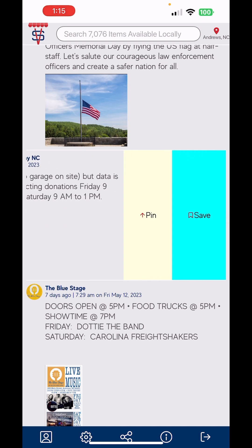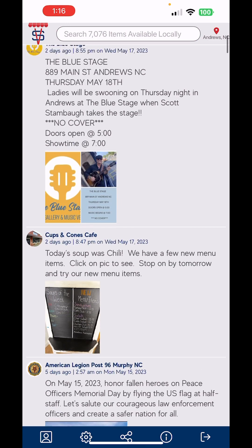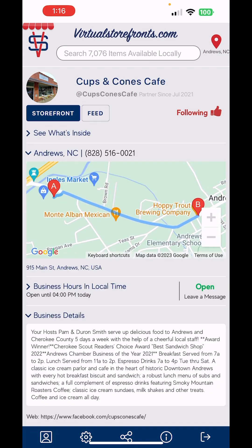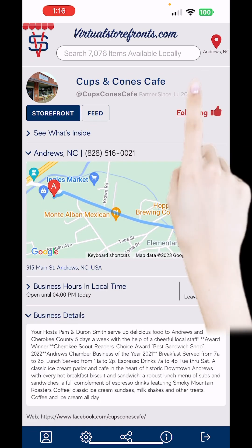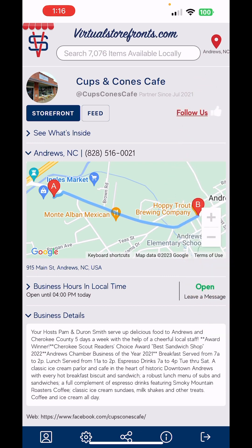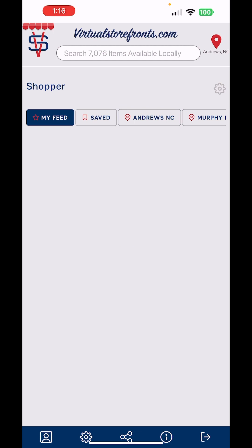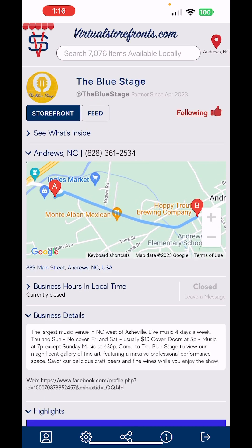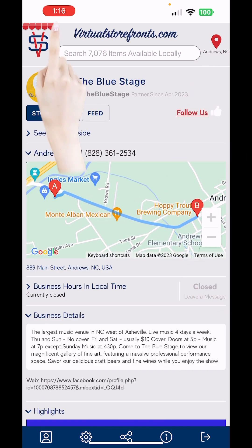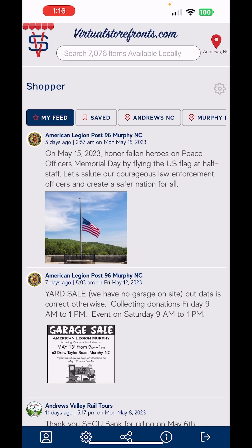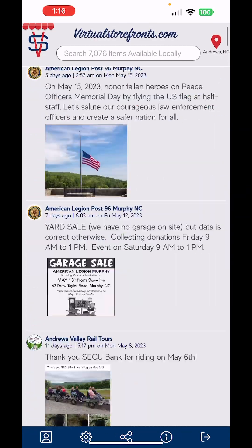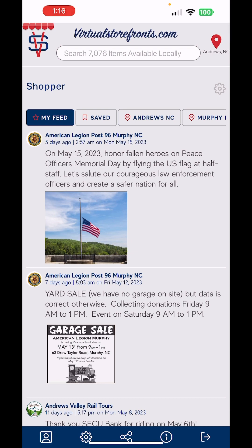Now, if I was going to remove a store like Cups and Cones, all you gotta do is click on Cups and Cones, go to where it says 'Following,' and just click on it — it unfollows right there and turns white. Then when you go back to your feed, Cups and Cones has been removed. Same with Blue Stage: hit 'Following' to unfollow, go back to your feed and it's getting more sparse. That's as simple as that.